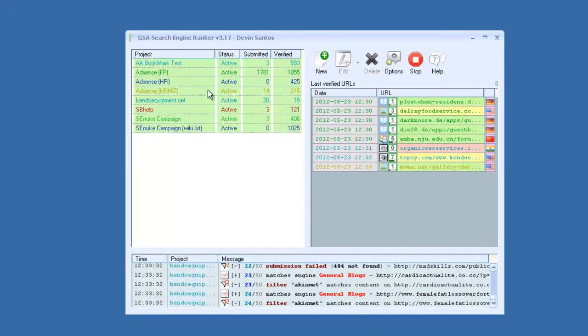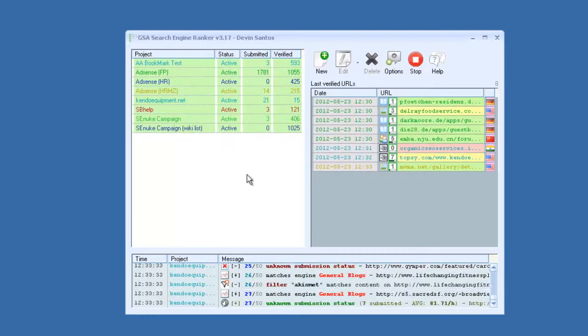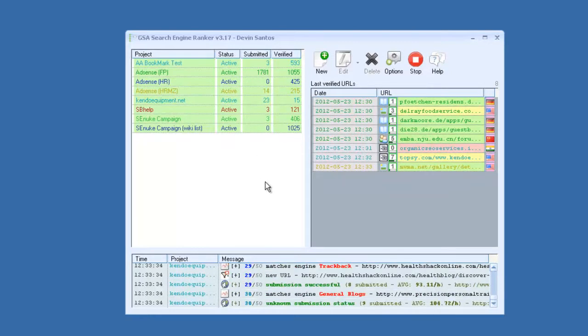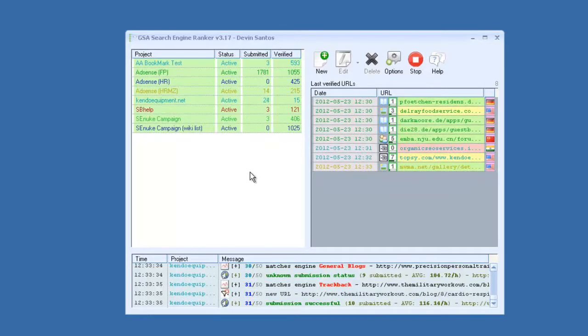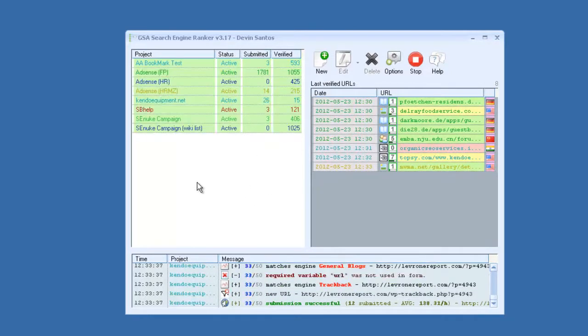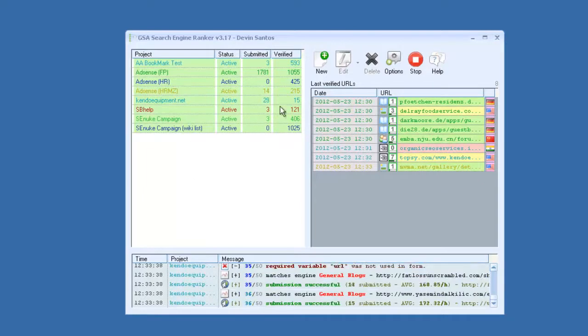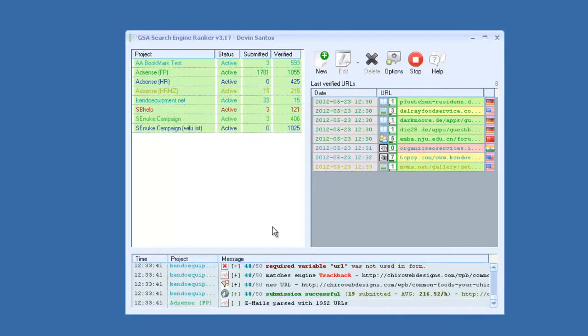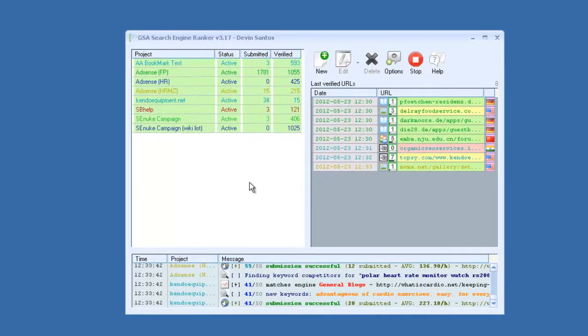You can see here on the left side, I have a few projects running. You can run unlimited amount of projects, and it will build links to all these simultaneously.